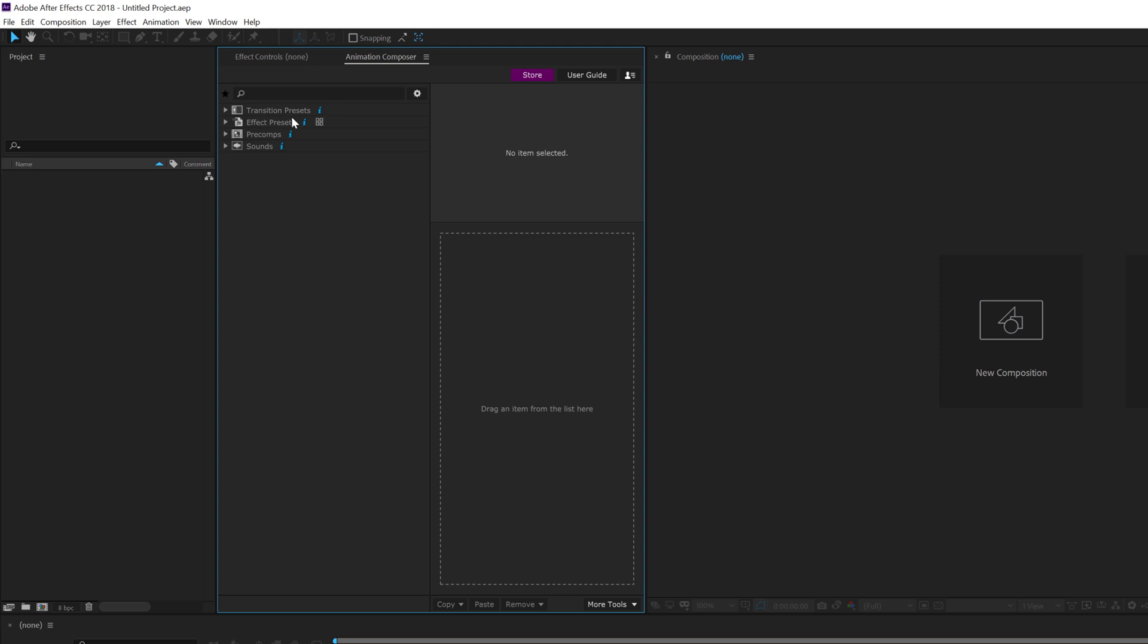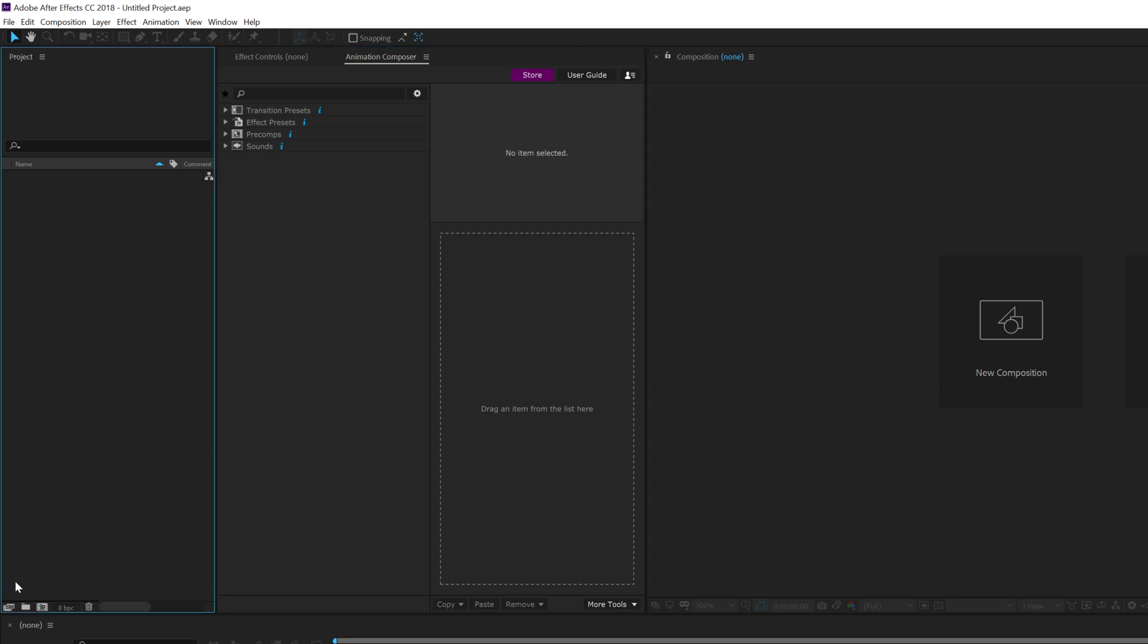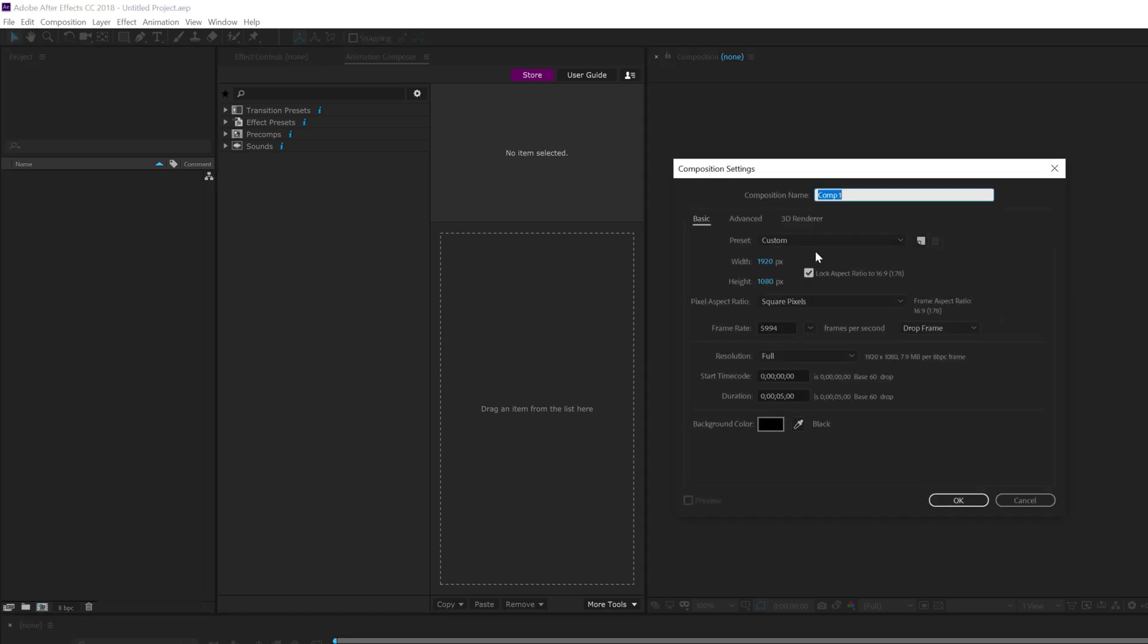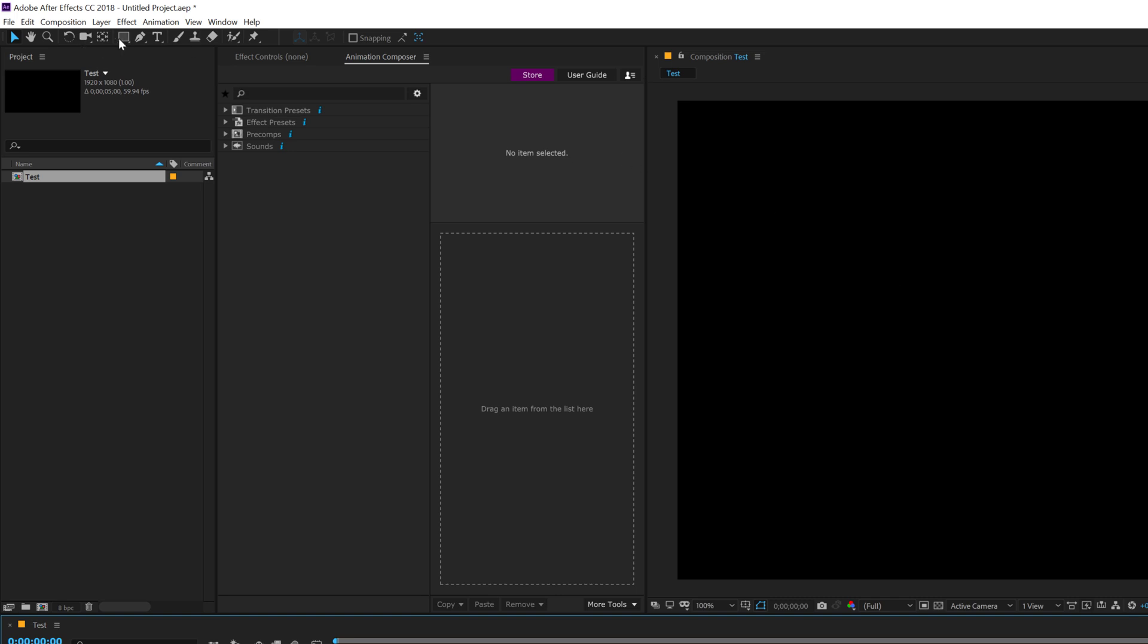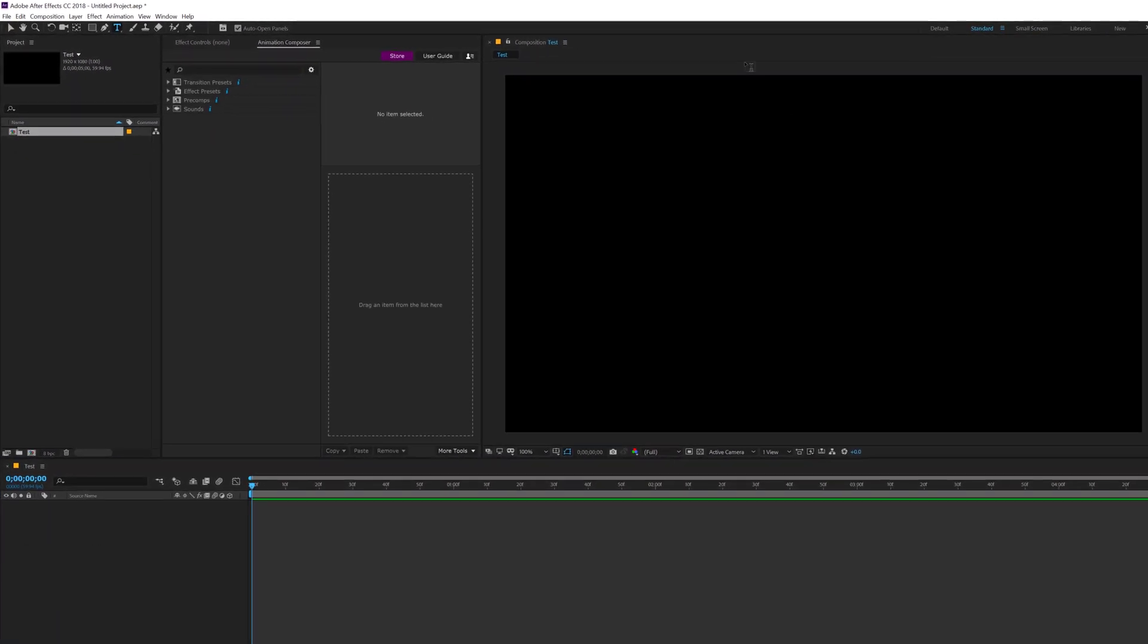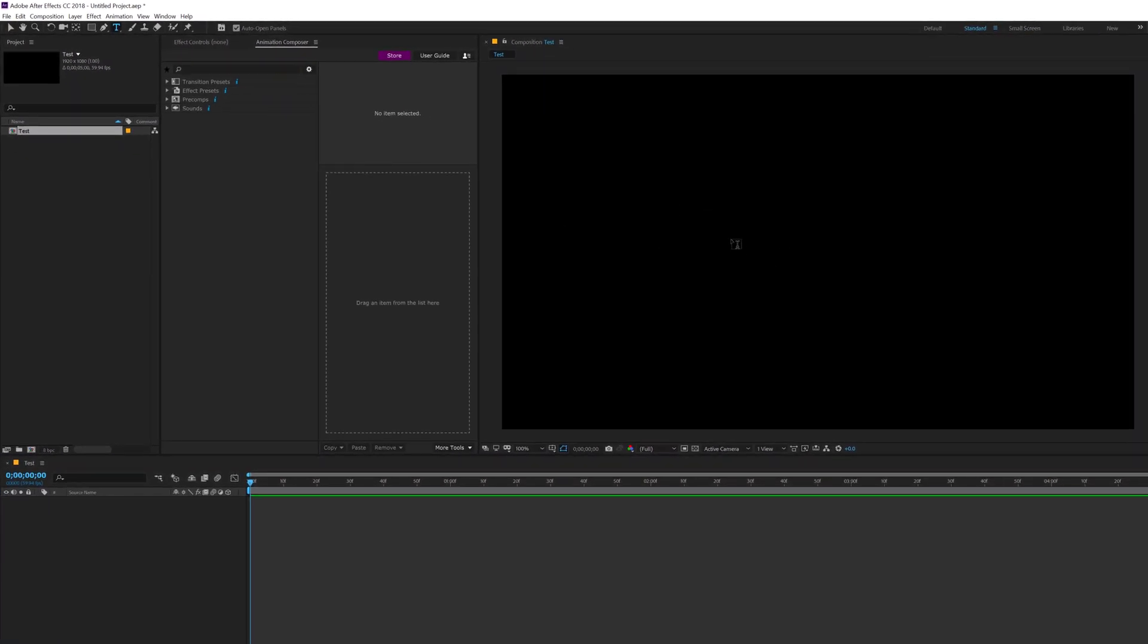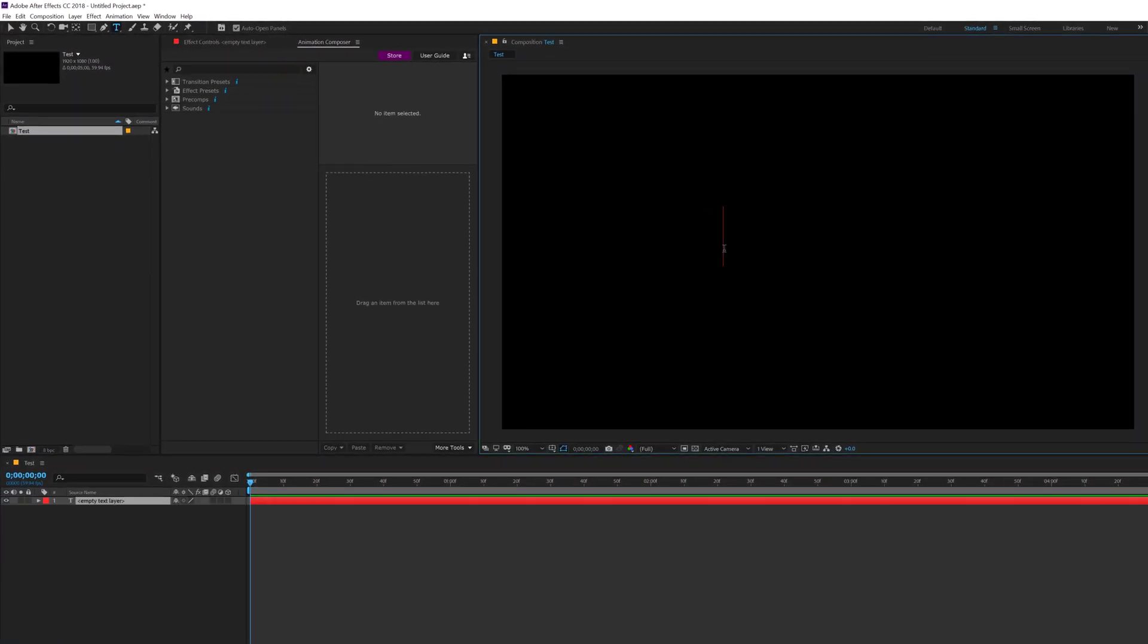First we have the Transition Presets, Effects Preset, Precoms and Sounds. Now, let's create a new composition really quick, call this Test. Doesn't really matter what it is. Just to demonstrate the animation, I am going to just type in a text, maybe let's call this Animation and align it into the center.